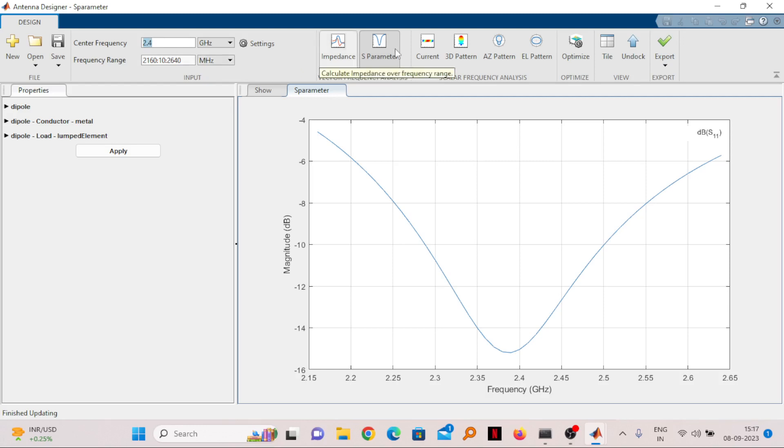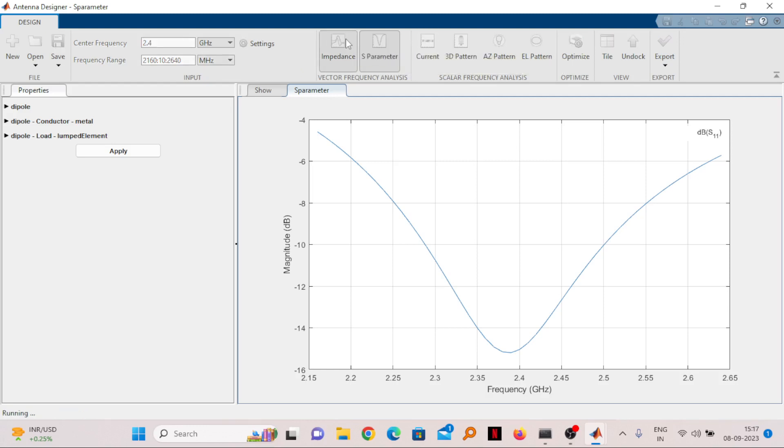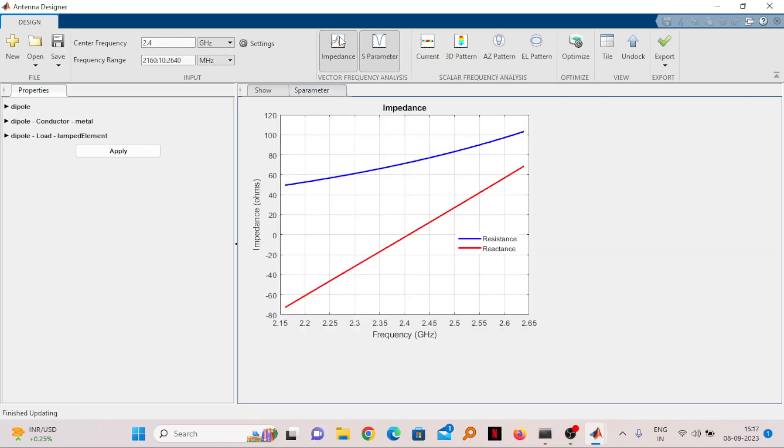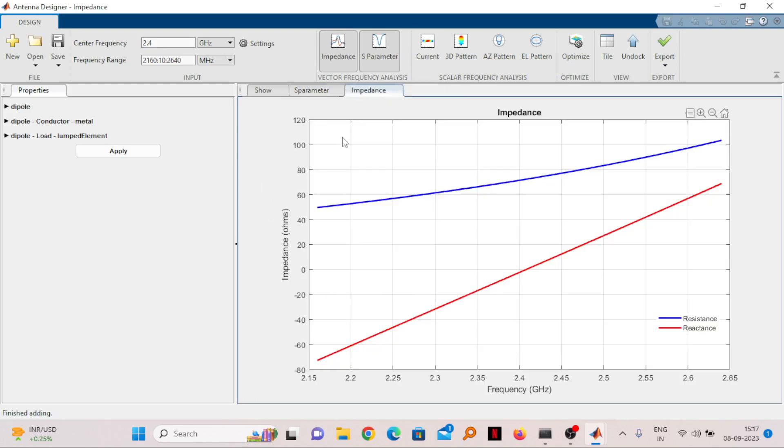Next, if I want to see the impedance, click on impedance and it will be shown here. You can see at 2.4 gigahertz the resistance value should be nearly equal to 50, so it is around 65. That is acceptable.